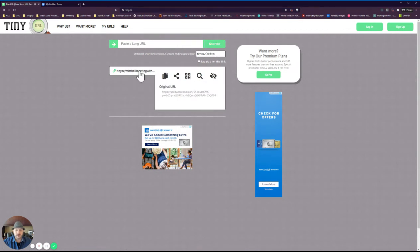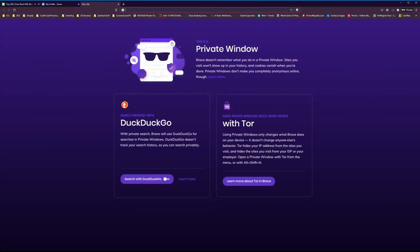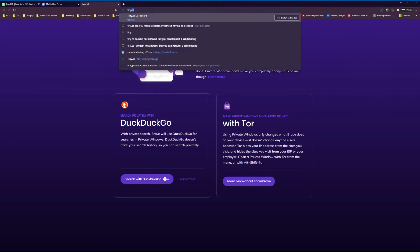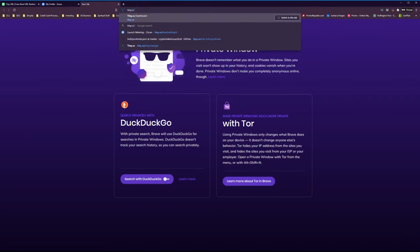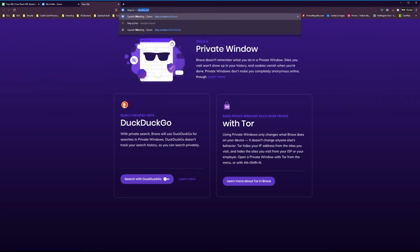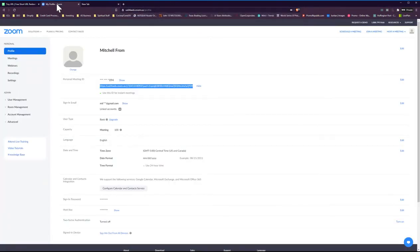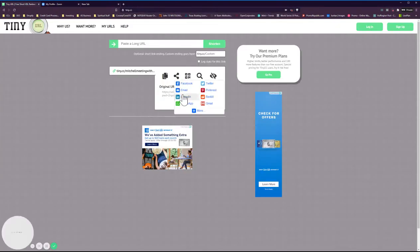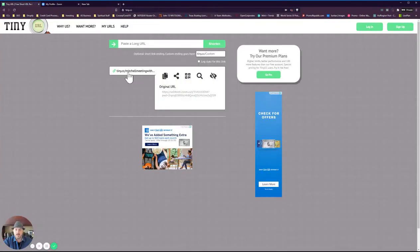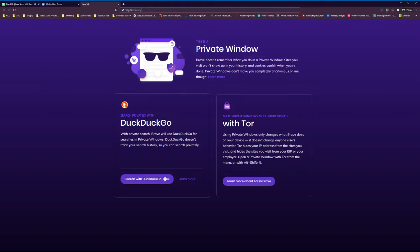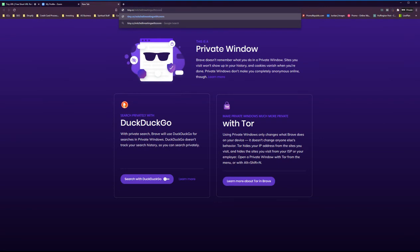So now here is my tiny.cc slash Mitchell meeting with Zoom. Now if I go and send that to anybody, I can send them the tiny.cc meeting, Mitchell meeting with Zoom. So now that URL, you can take that.